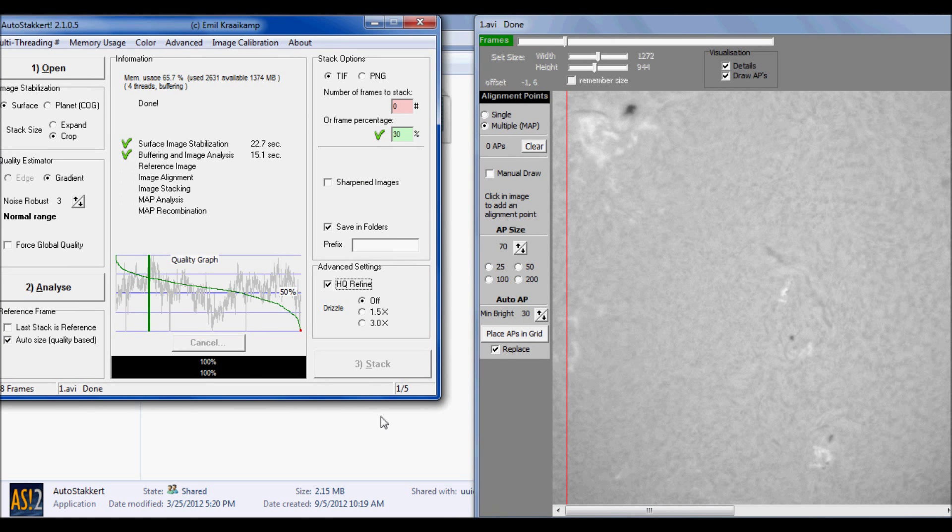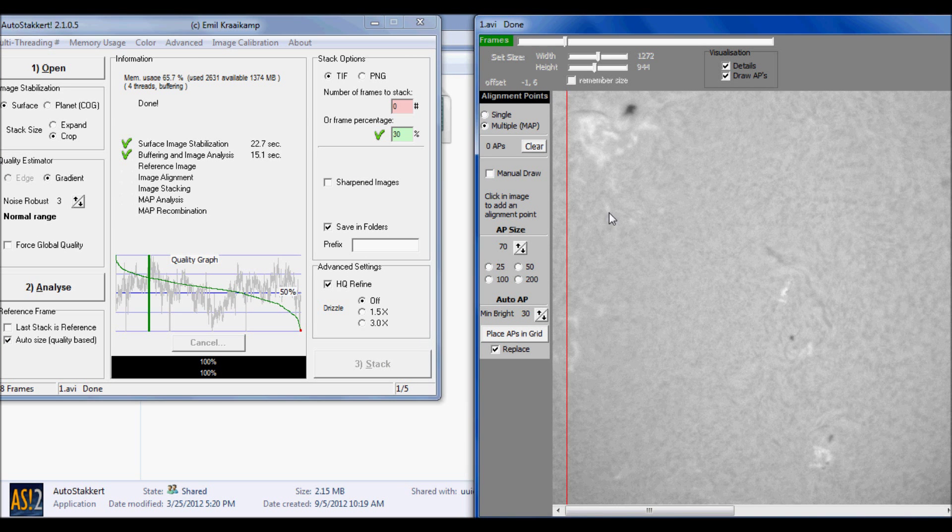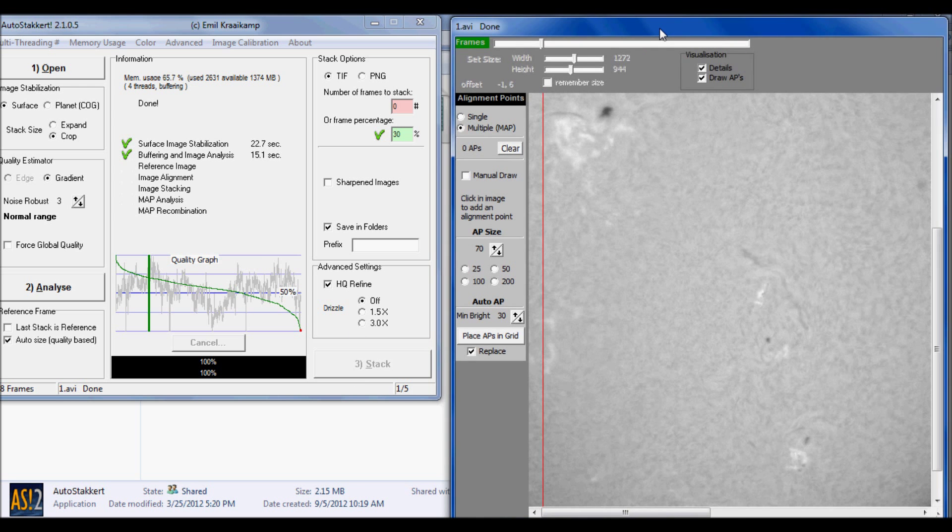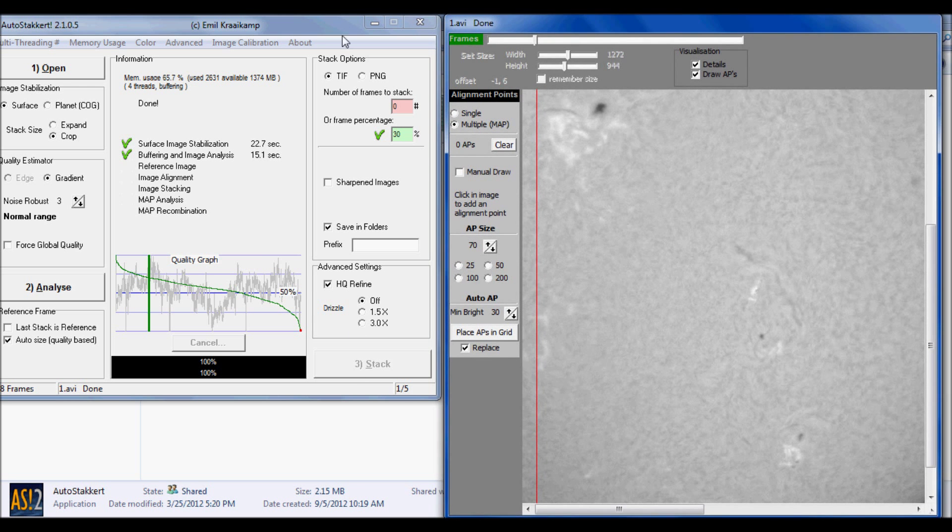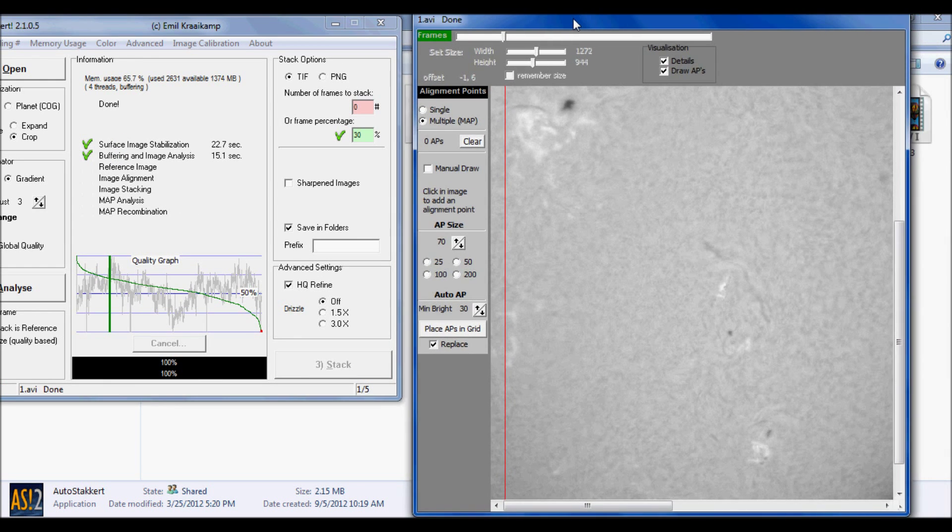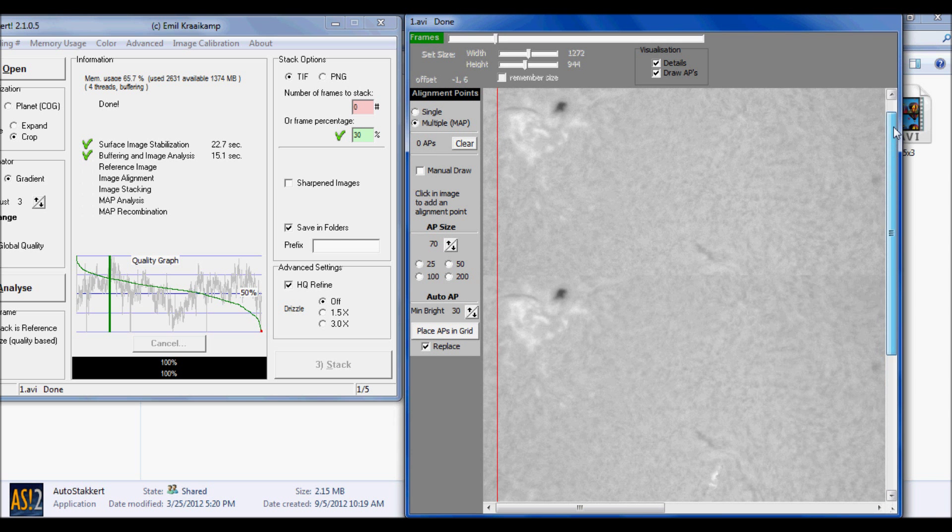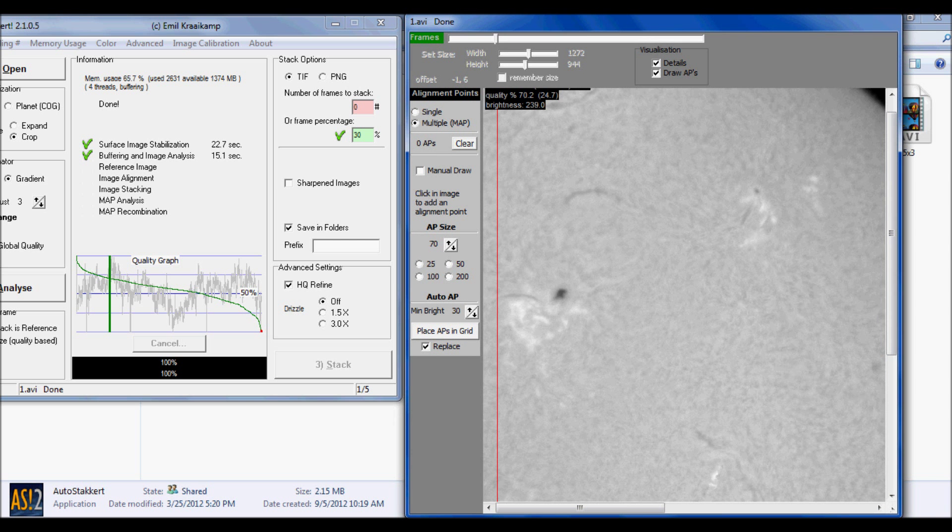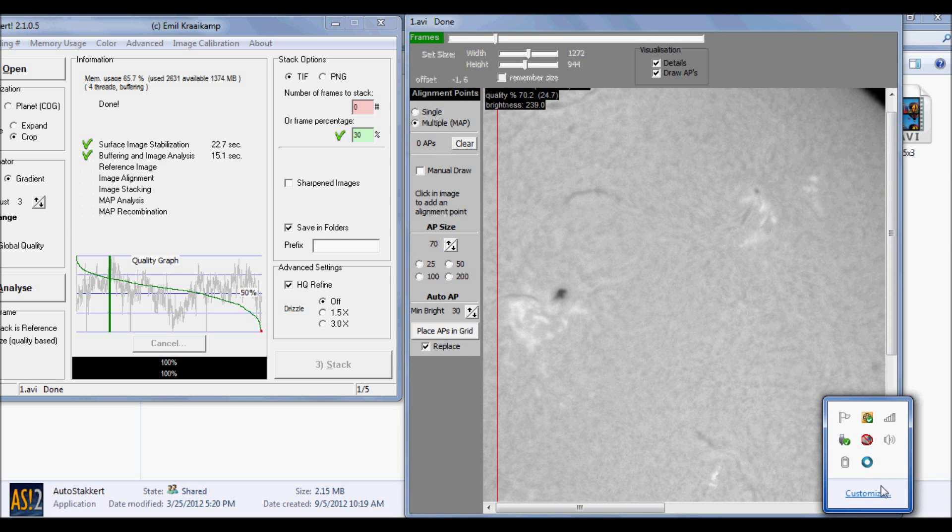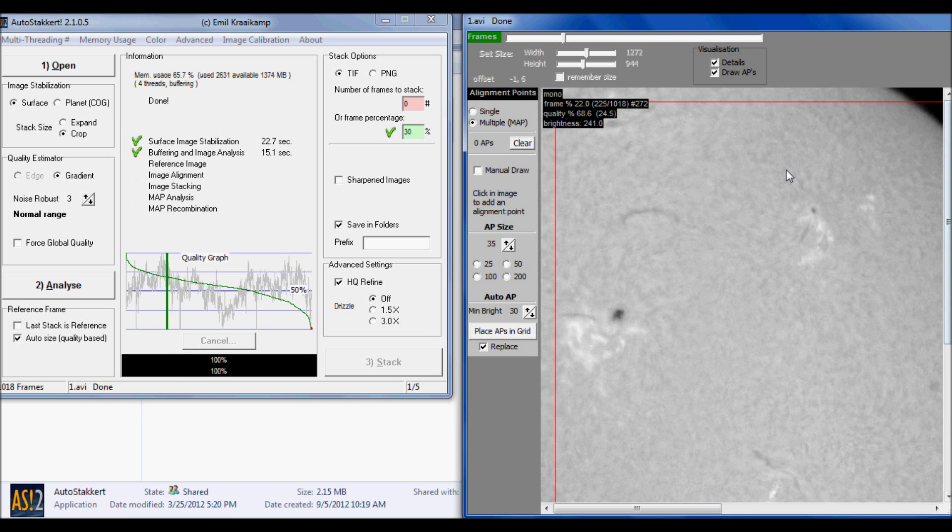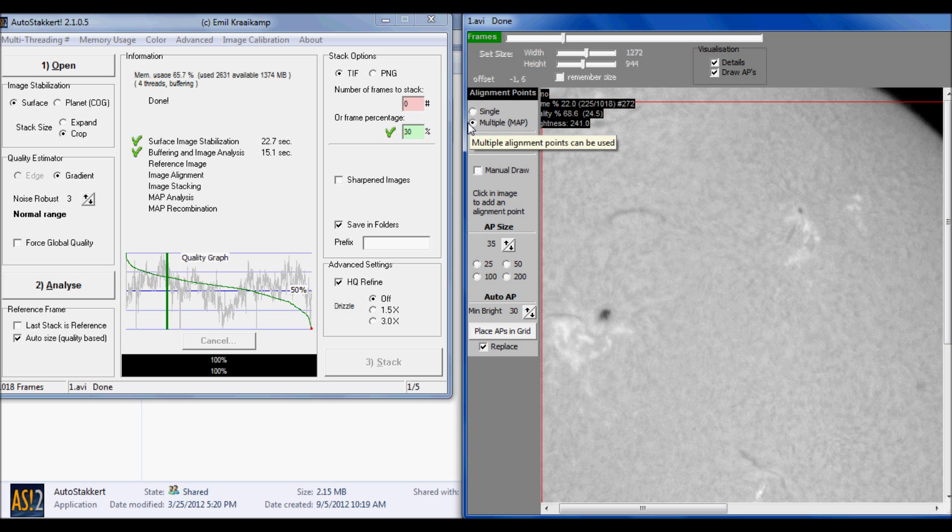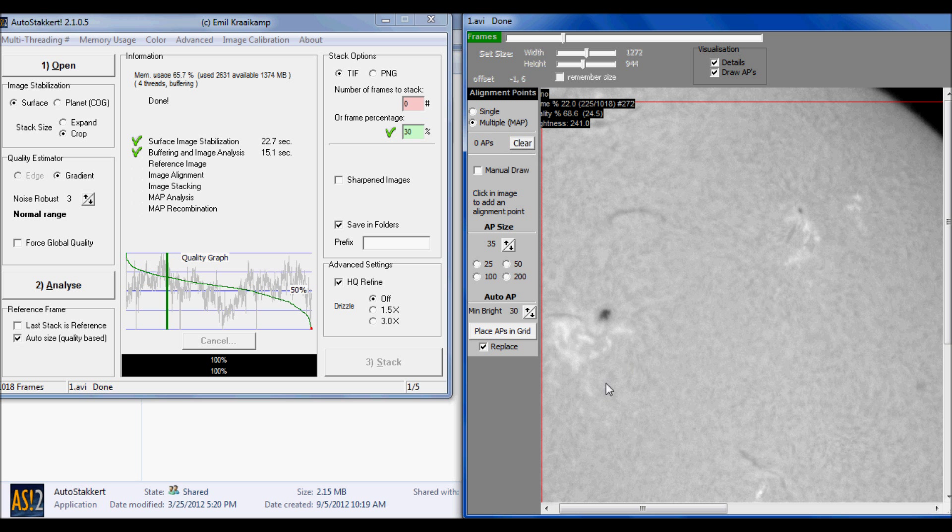We're almost ready to go, except we can't click stack yet because we haven't placed our align points. Let me go over to the frame view window and show you the settings on how to place your align points. The align points we need to apply to the window over here. Under align points, click on multiple. Make sure multiple is checked. You don't want to do single align point. We want to use a bunch of align points.